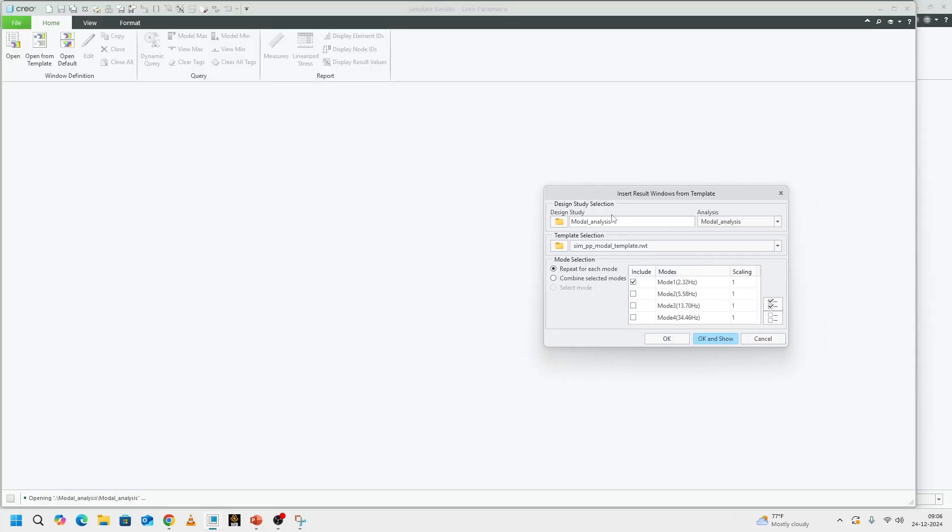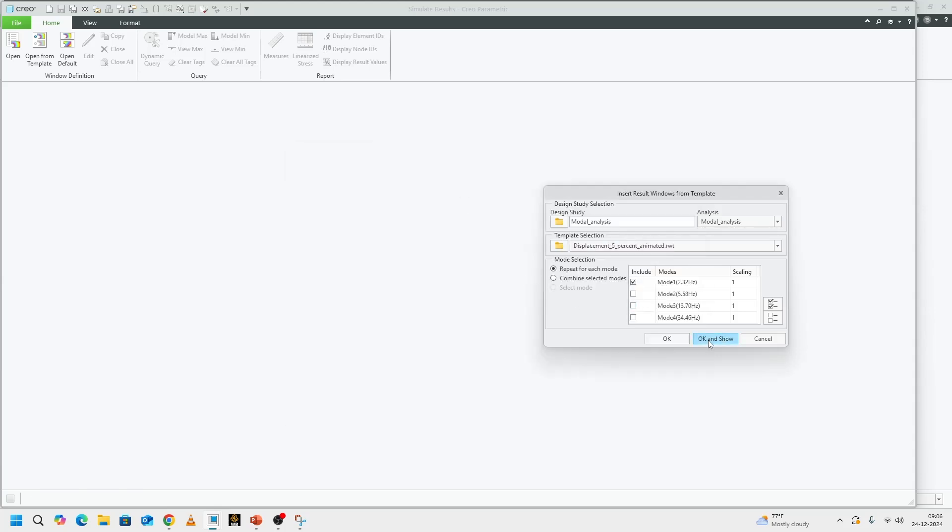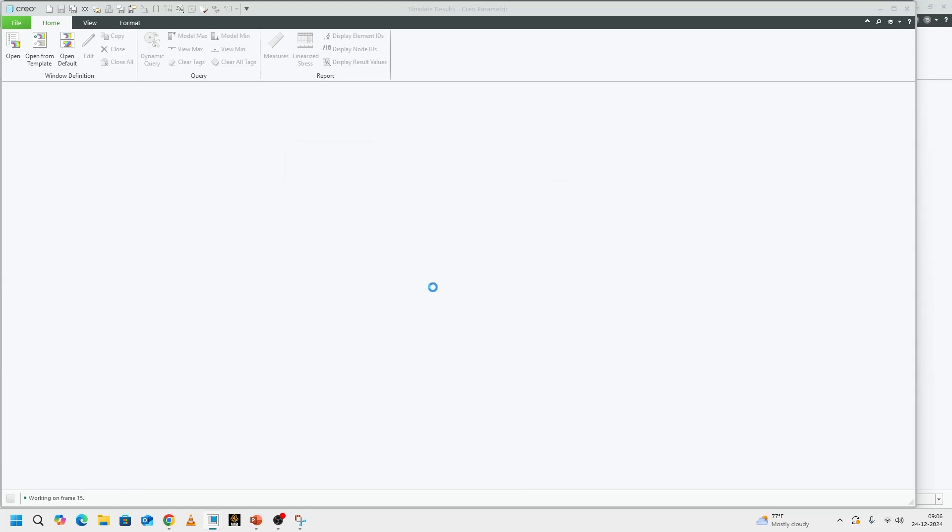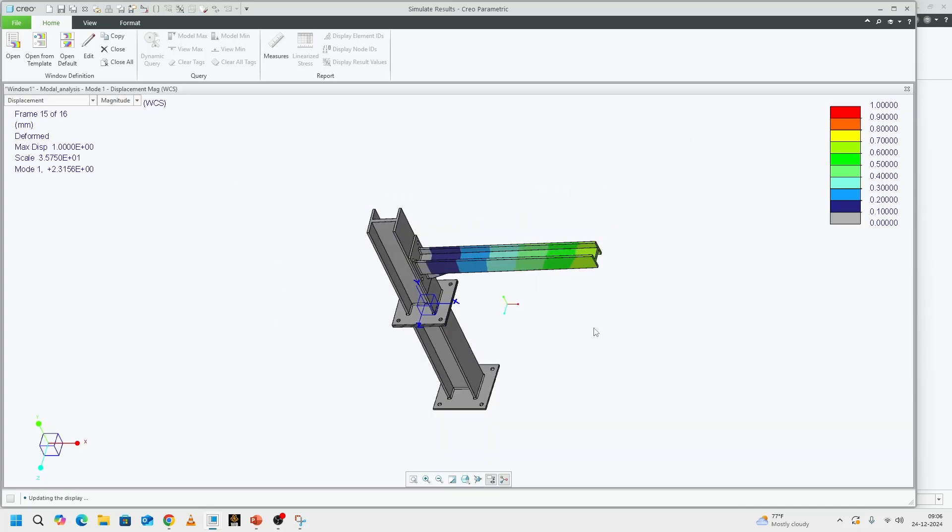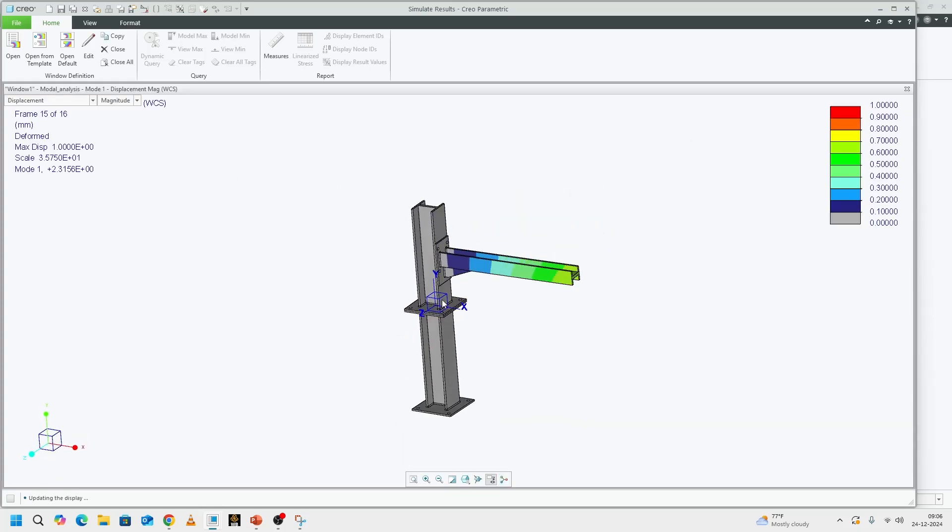In the interest of time, I'm going to look at these through my previously created templates, which show the displacement plots. This is our first mode as expected.